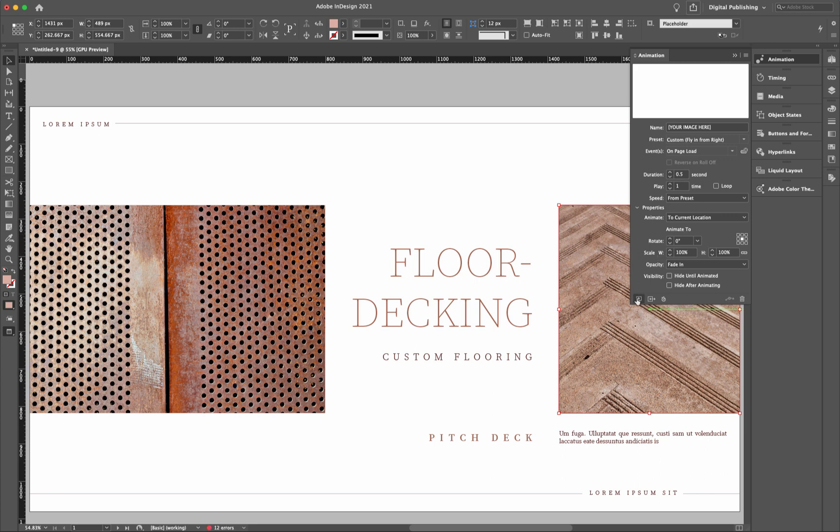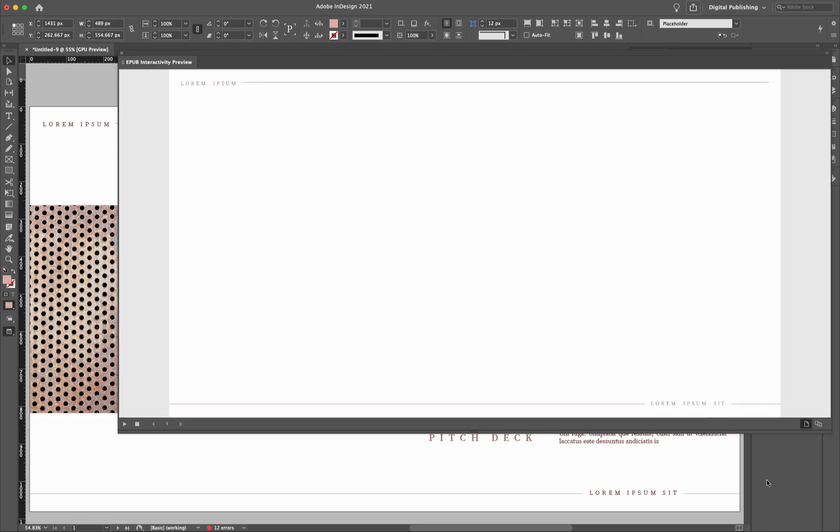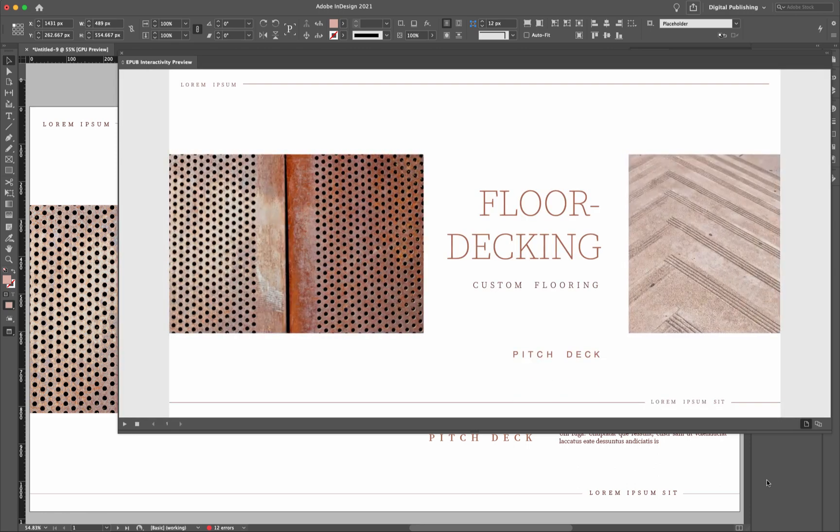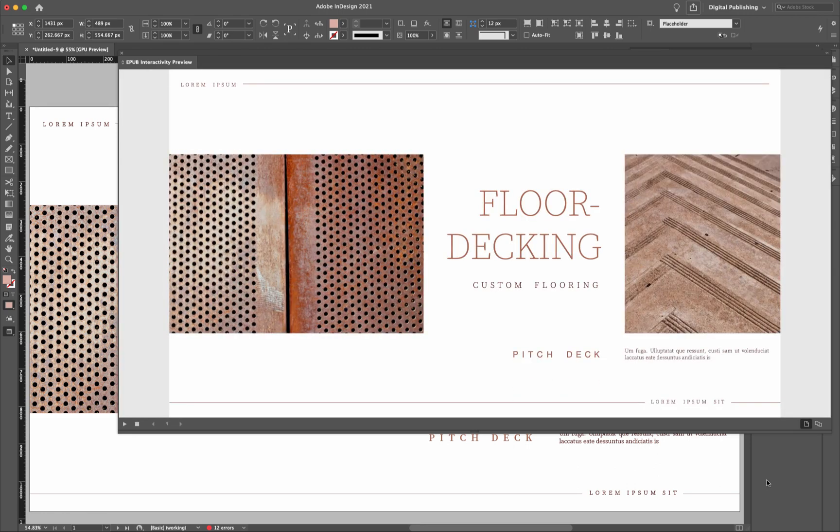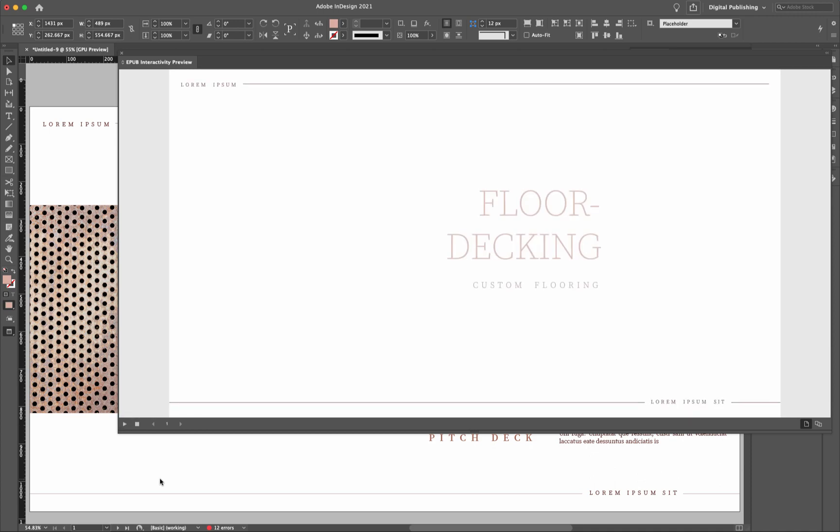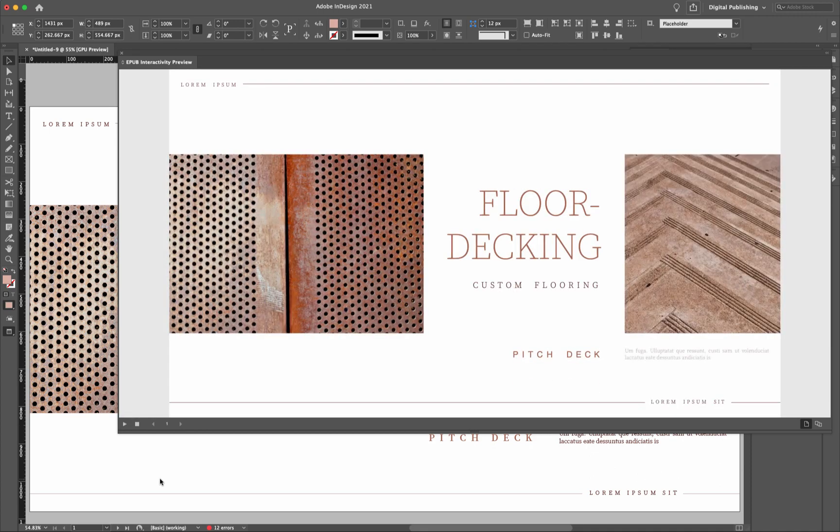That looks pretty good. I'll play it one more time. Very smooth. That's what we're looking for.